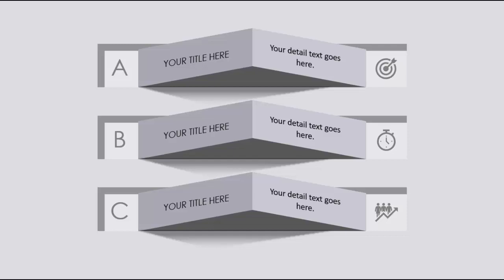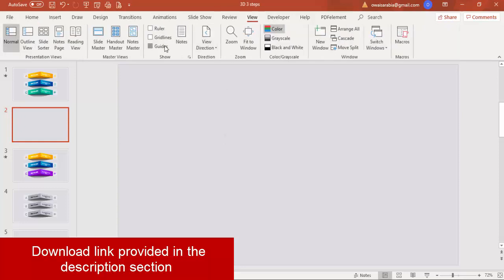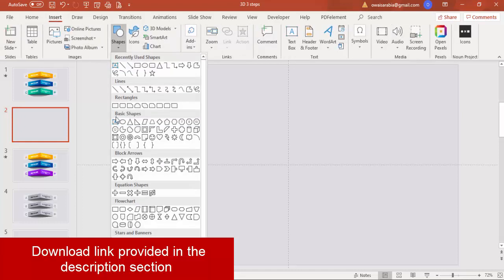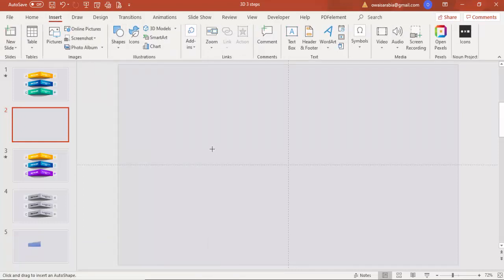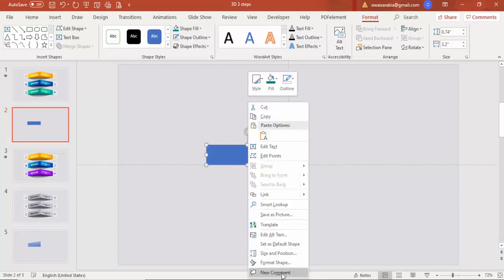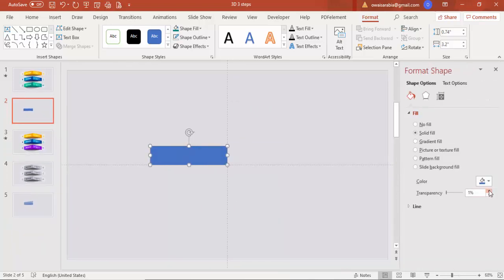Let's see how to do this in PowerPoint. Add a new slide and change the background to a light gray color. Go to View and enable the guides. Go to Insert, select a rectangle, and draw a rectangle. Set shape outline to no outline, then right-click and go to Format Shape and increase the transparency level.